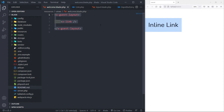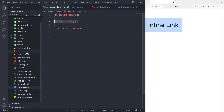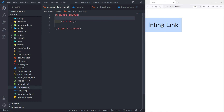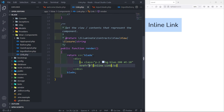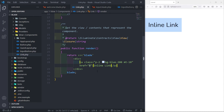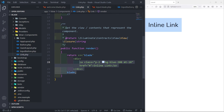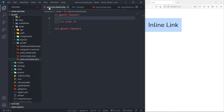Let's refresh and we can see our inline link displayed. I switched to the guest layout because it makes use of Tailwind classes — everything in welcome uses its own styling. We can see the button and inline link being displayed, and you can put anything you want in the href.